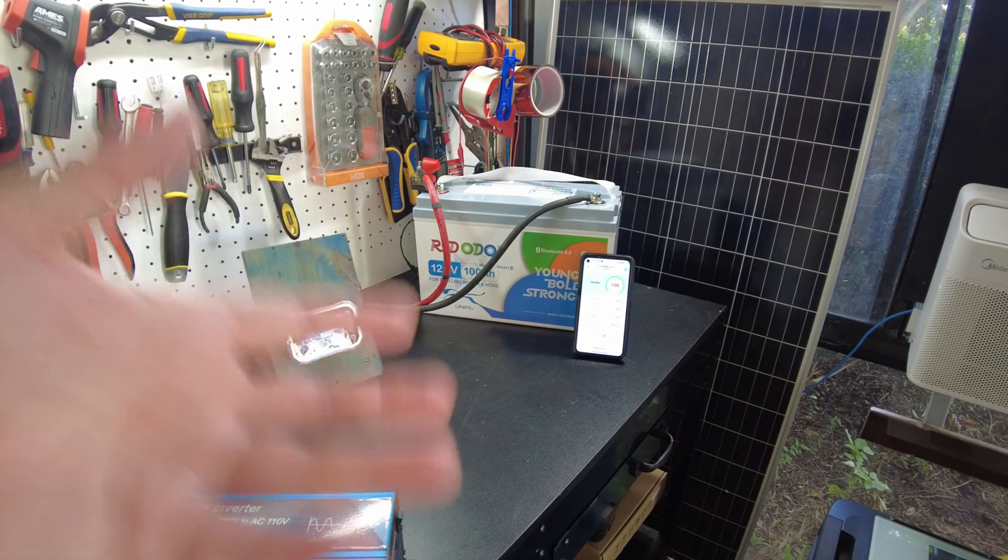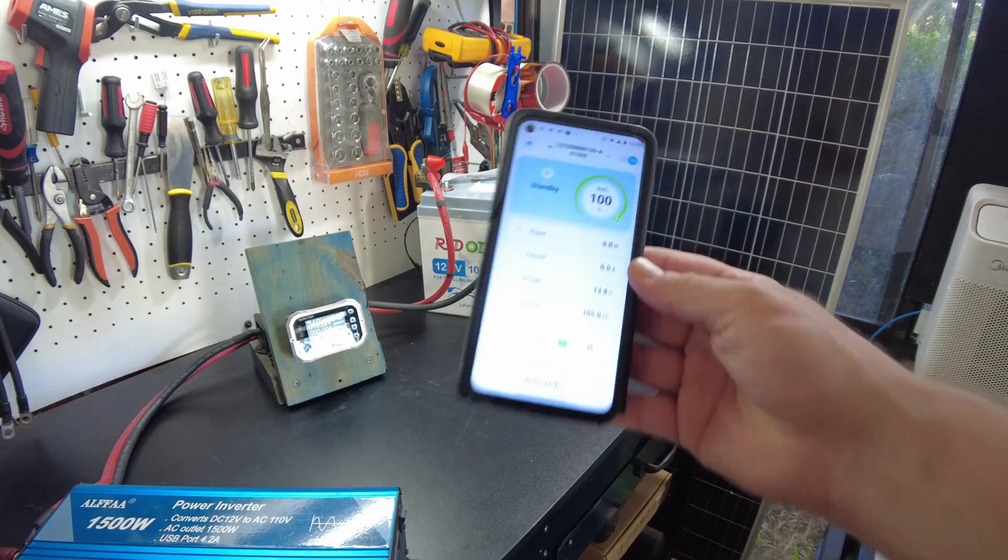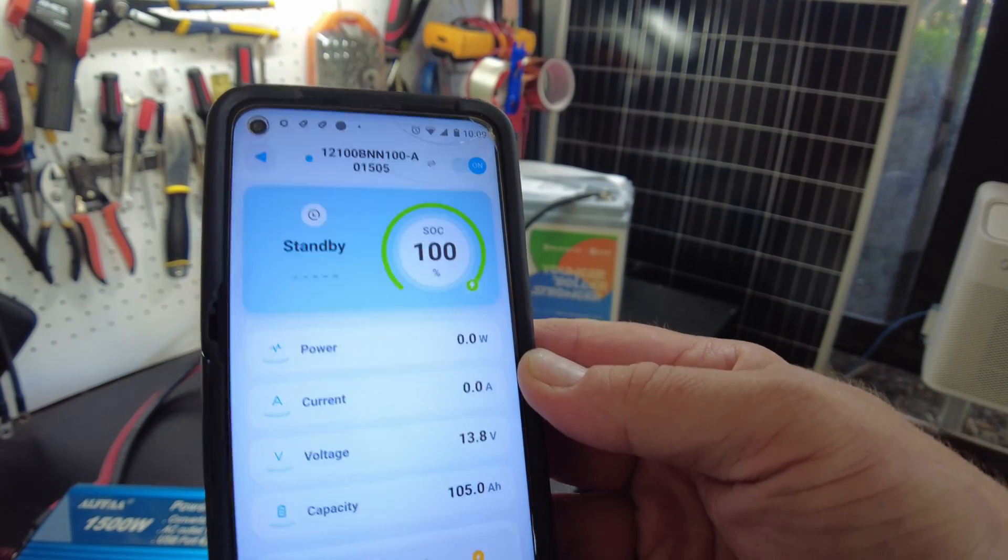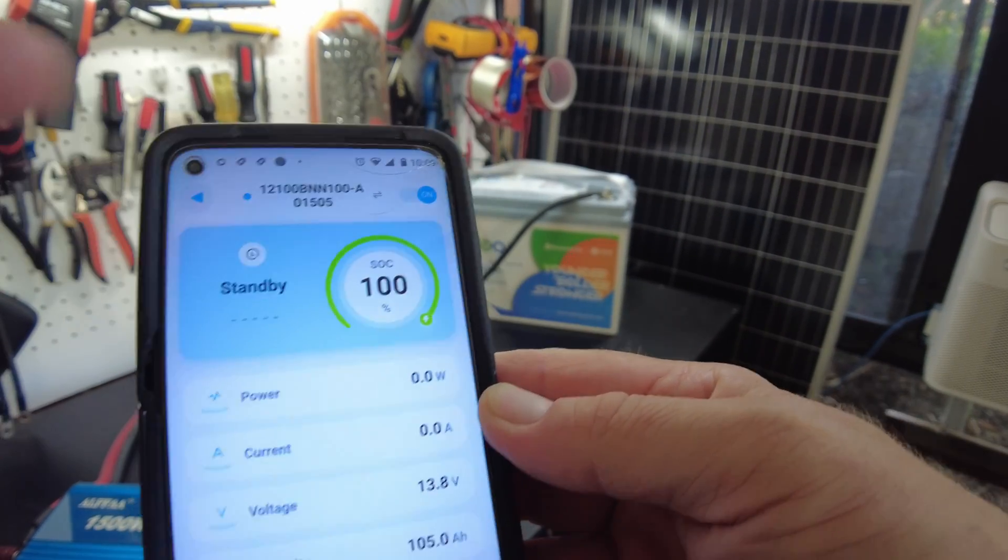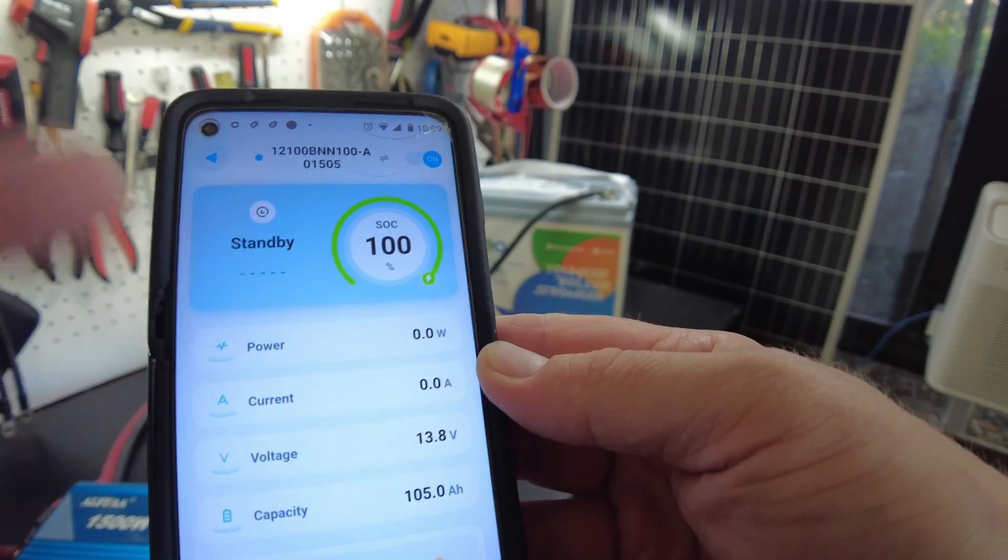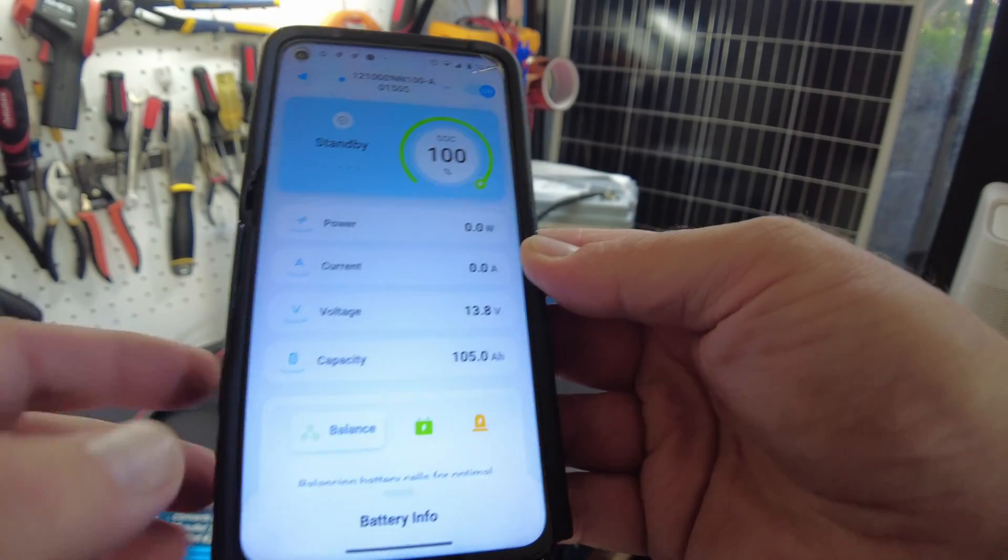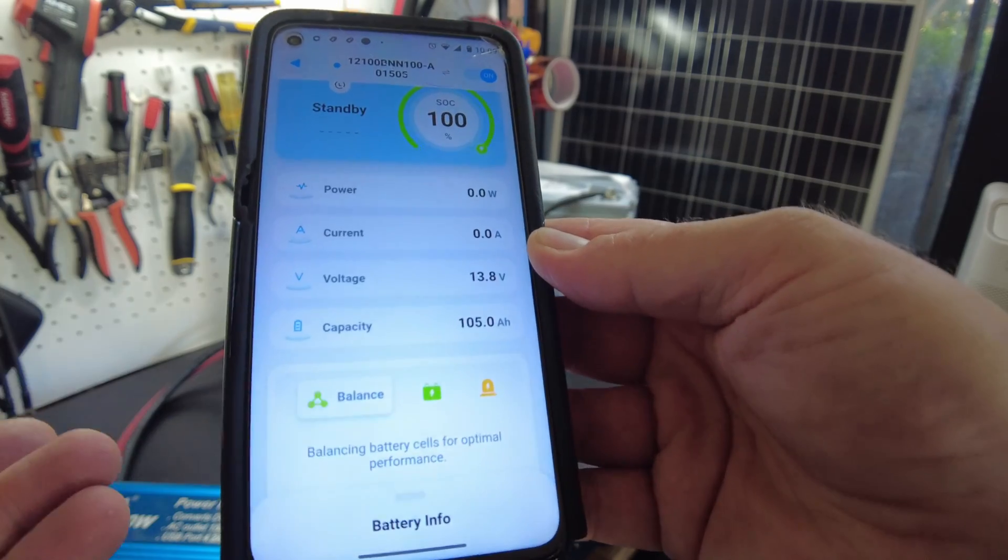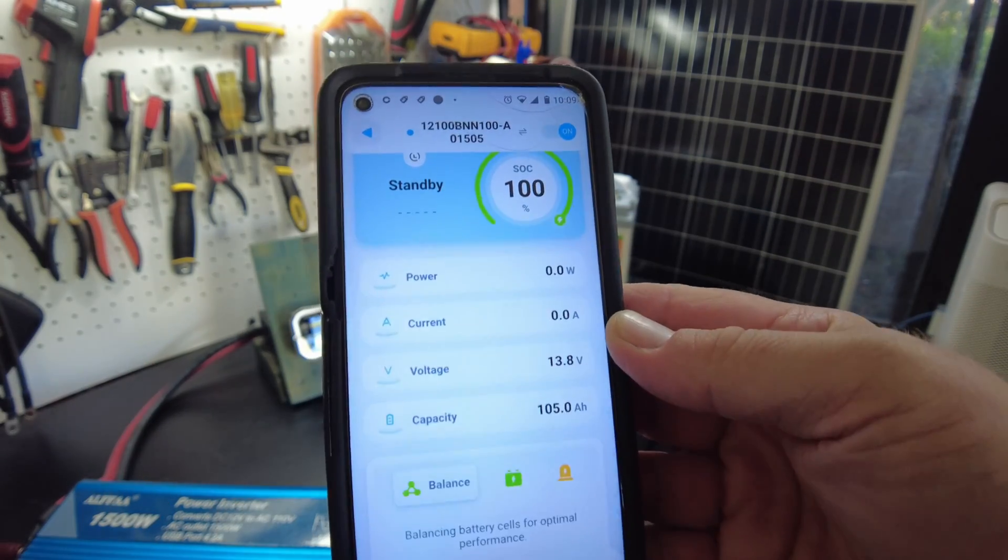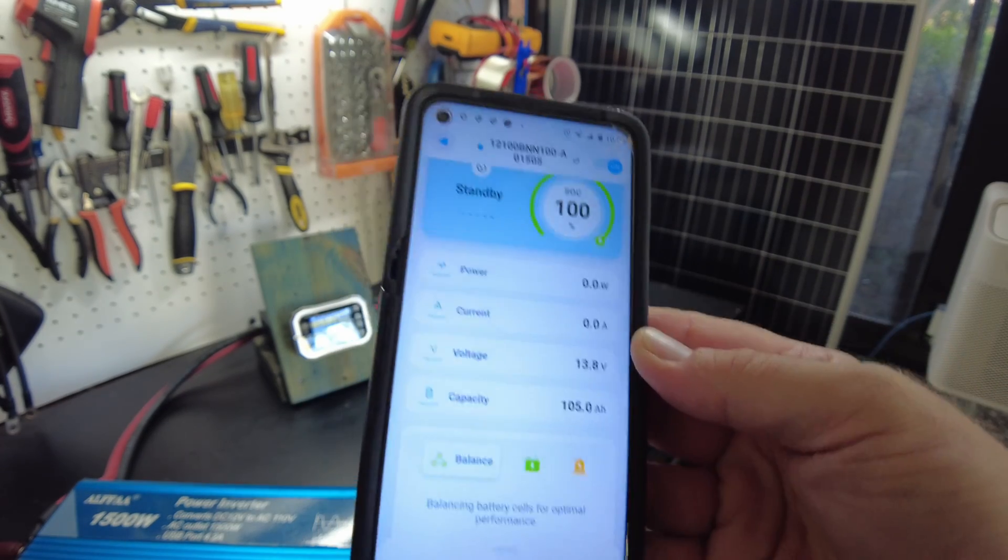All right, now the battery is fully charged. I did download their app and it seems to work just fine. It shows us our state of charge, how much power is going in and out of the battery, the voltage, and some status here. It's very straightforward, so that's pretty much about all I can find on it.